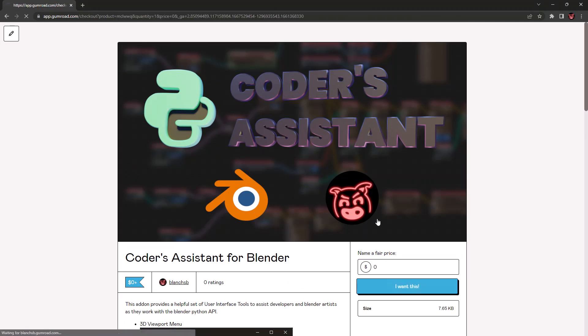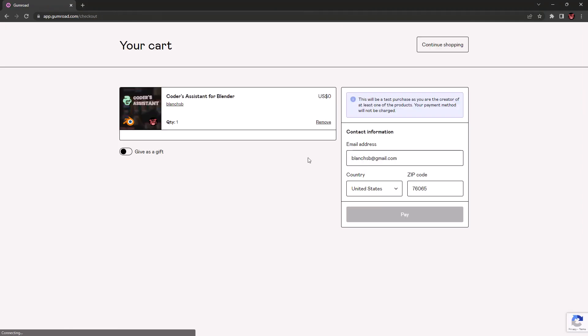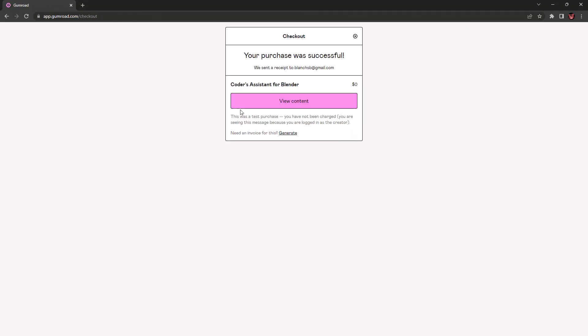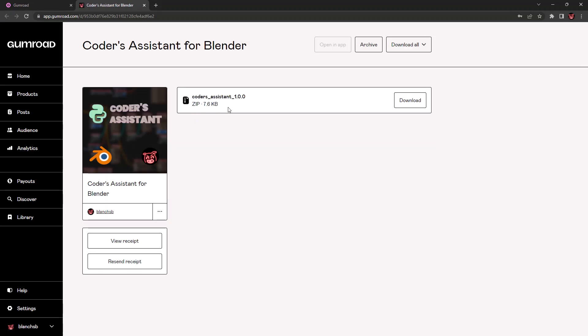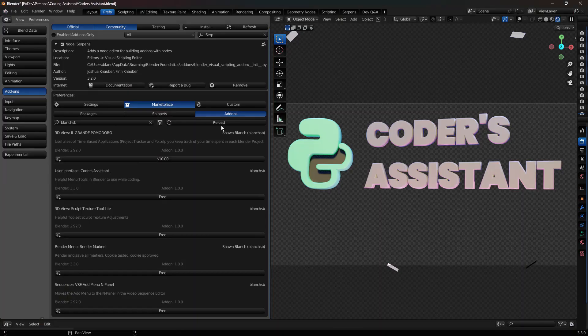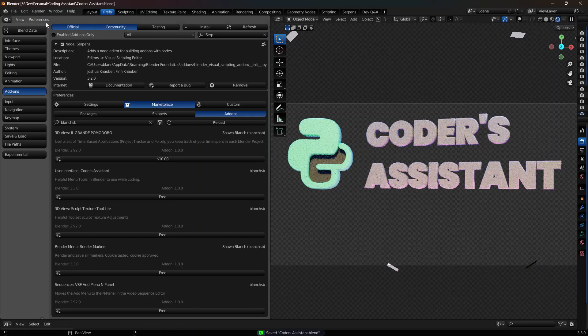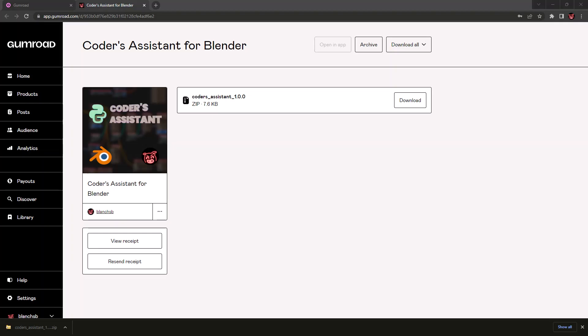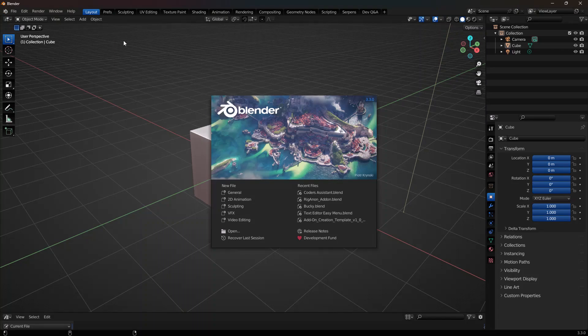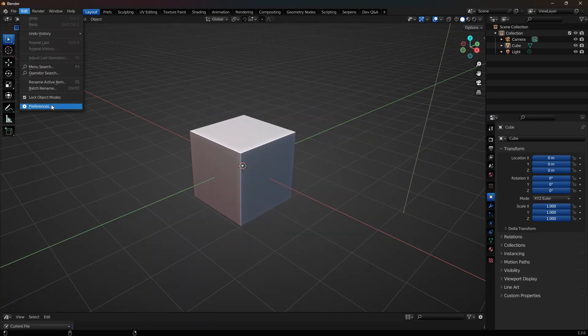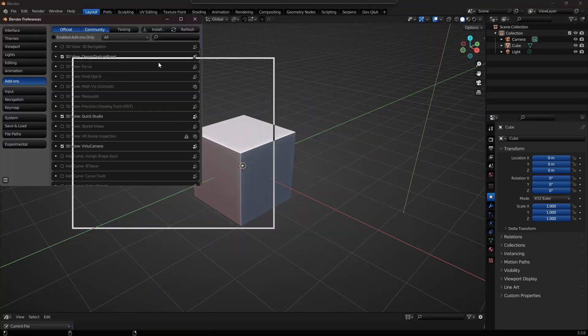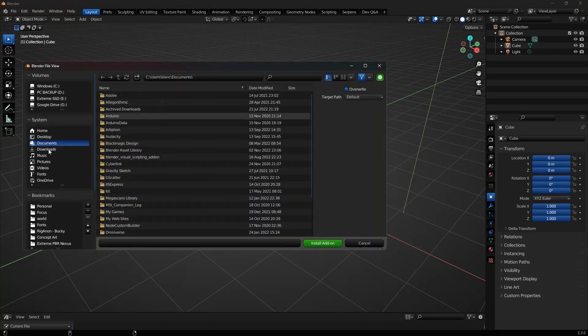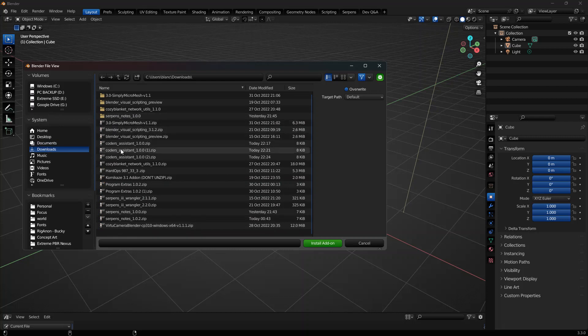And you can click on view content and download the add-on. Installing is just like any other add-on. You'll want to make sure that you save your blend file, close down Blender, open a fresh version of Blender. Go to your Edit Preferences and in add-ons you'll click on install. So inside of my downloads I'll go ahead and find my Coder's Assistant.